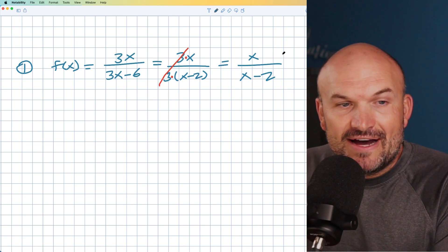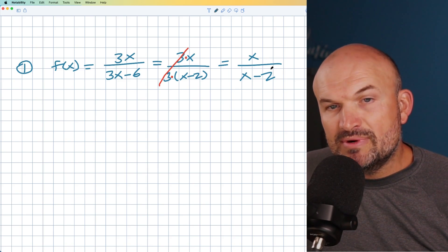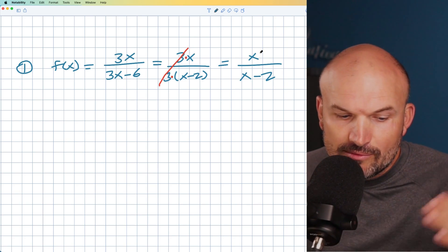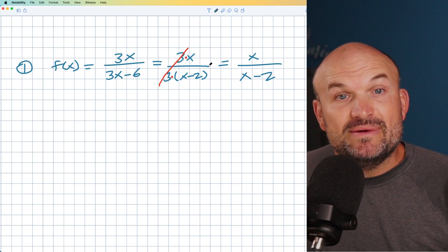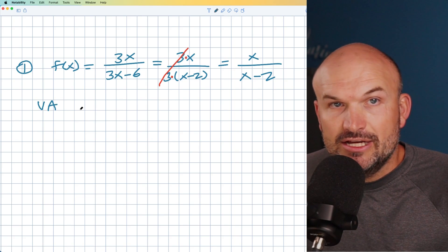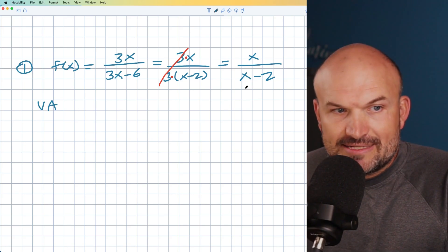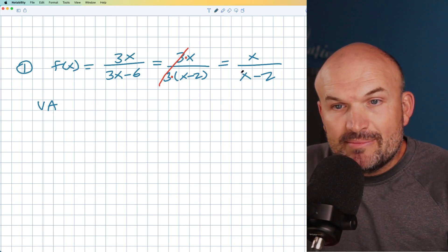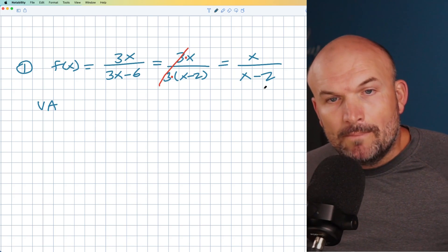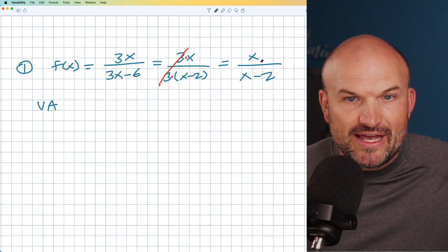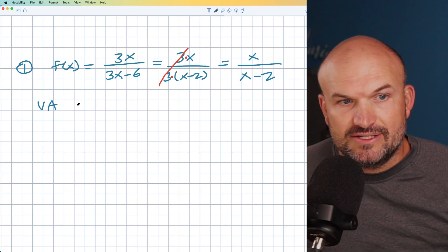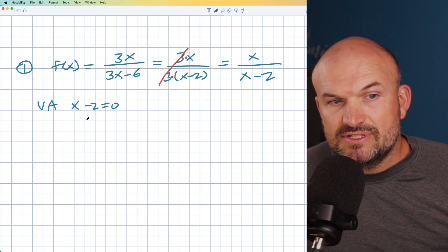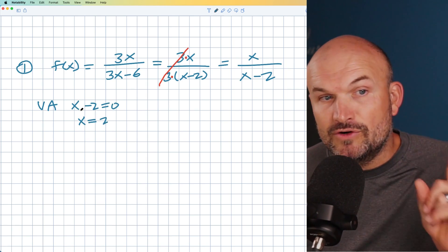Now let's identify what exactly we have. Discontinuities are going to be like a break in the graph. When we have a non-removable discontinuity, that's going to be a vertical asymptote — I'll use VA to represent that. Vertical asymptotes and holes are going to occur when you make your denominator equal to zero. So we want to find what values make the denominator equal to zero. Take your denominator, set it equal to zero: x minus 2 equals zero, so x equals 2. We're going to have a vertical asymptote when x equals 2.